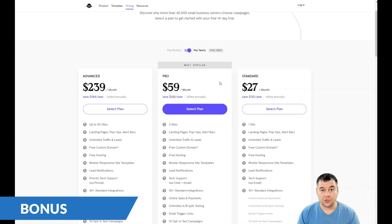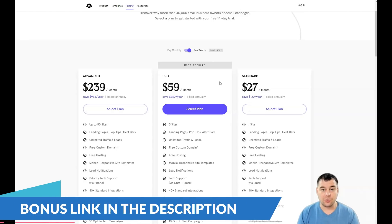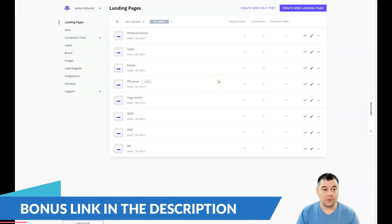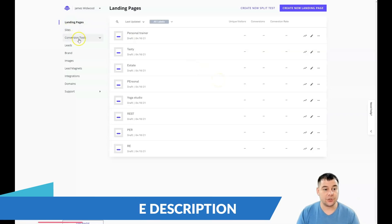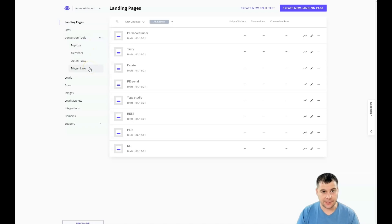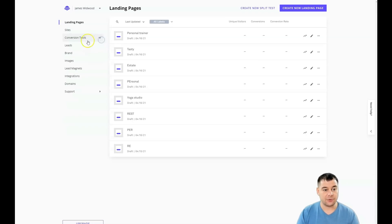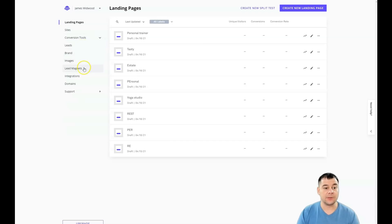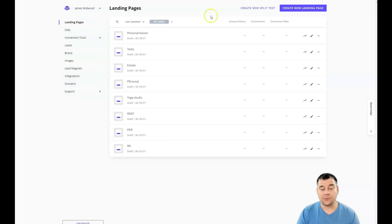I'm just jumping straight to the dashboard of this platform. Landing pages, sites, conversion tools like pop-ups, alert bars, opt-ins, tags, trigger links—a lot of things to make your business bigger and stronger. Leads, brand images, lead magnets, integrations, domains, and support. We're talking about landing pages in this video.